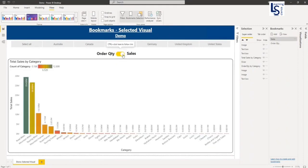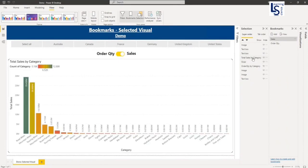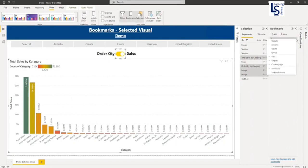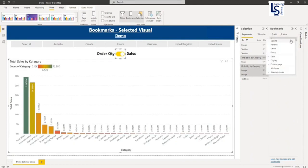So what we are going to do here, I will select this bookmark sales. And from here, I will select total sales by category bar chart visual and order quantity category bar chart and these two toggle images. Now my four selections have been done. What I'm going to do, I will right click on the sales bookmark and I will select selected visual. And now I will click on sales bookmark and click on update.